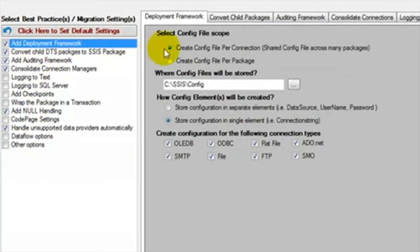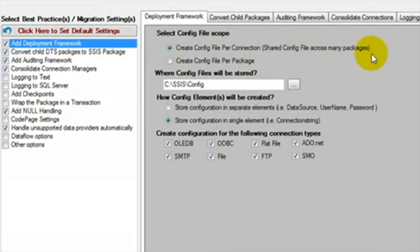First is the Deployment Framework. This allows packages to refer to configuration files. Configuration files allow you to make changes to many packages from one location. For example,